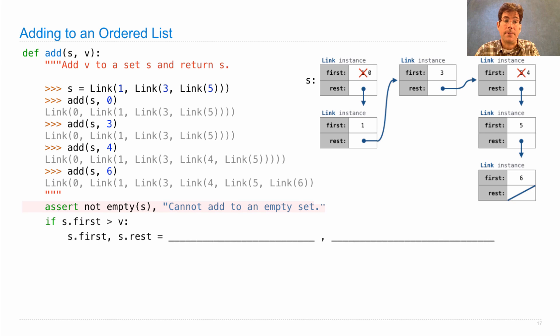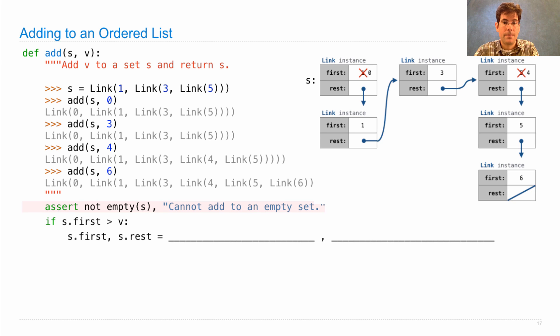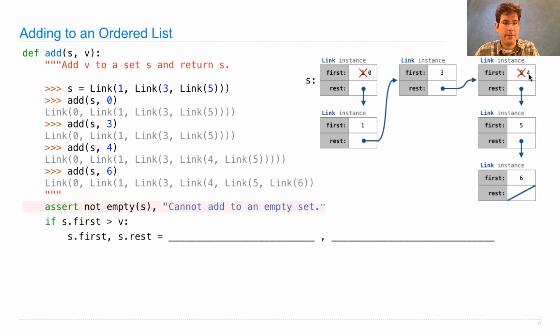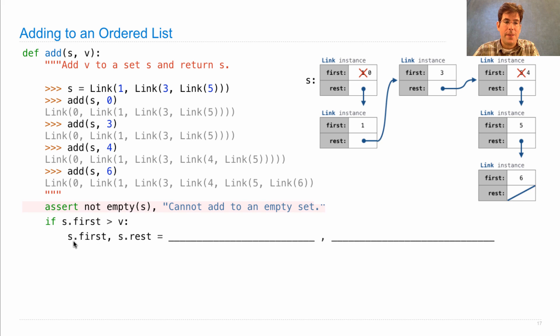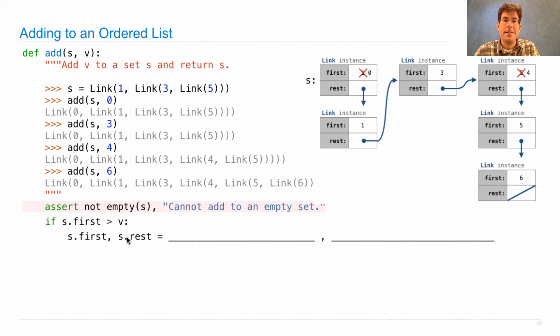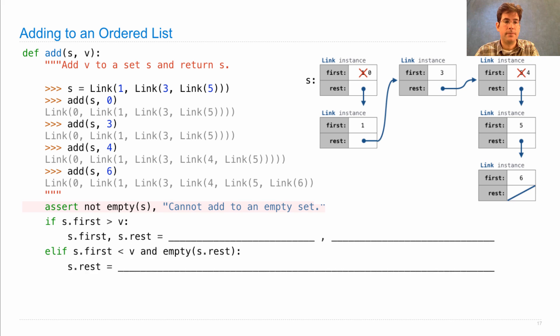However, if you find that s.first is greater than v, such as 1 being greater than 0 or 5 being greater than 4, then you can perform an operation where the statement s.first, s.rest sets these attribute values to something new.